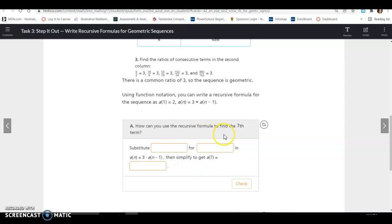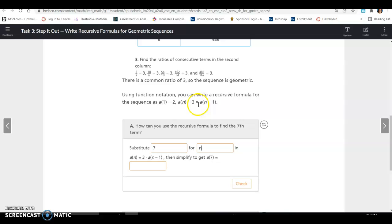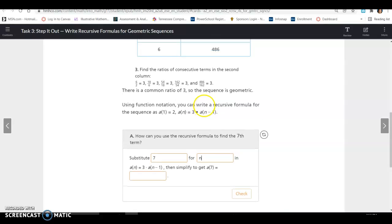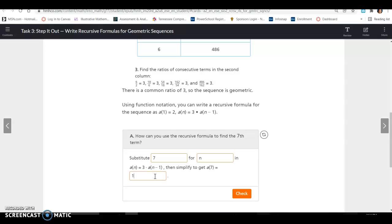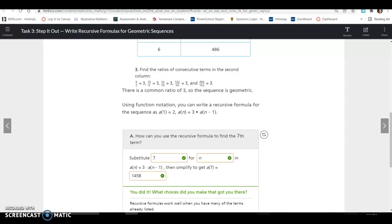How can you use the recursive formula to find the 7th term? Substitute 7 for N: A of 7 equals 3 times A of 6. The 6th term is 486, so we do 3 times 486, which equals 1,458. So 1,458 is the 7th term of the sequence.